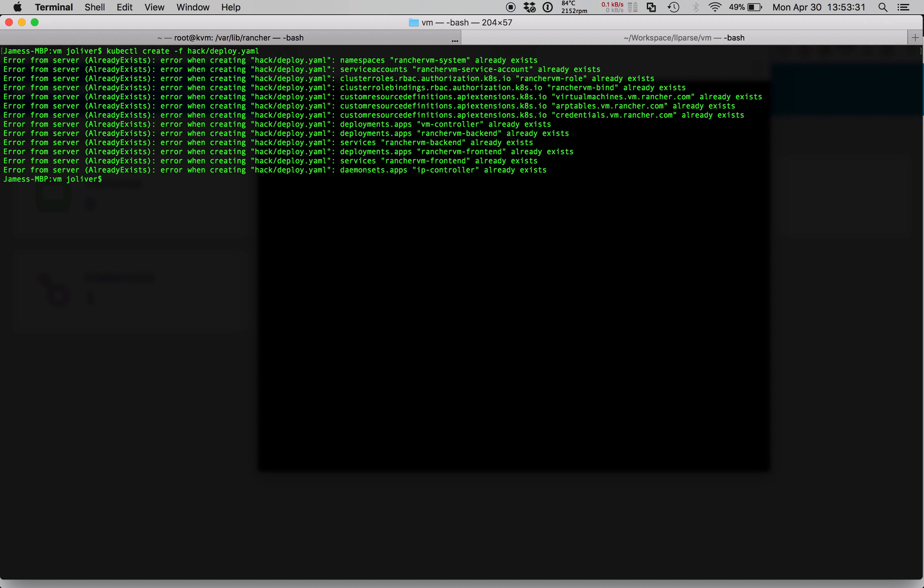We've also created the user interface front-end accessible via a Kubernetes node port service and a REST server backend. Finally we've created an IP discovery controller which runs on every node and determines the IP address assigned by the external DHCP server to each virtual network device.